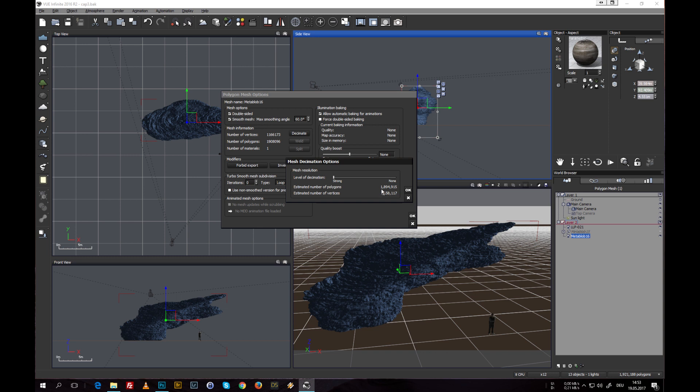So you might have to think about not going for the most polygons possible, but have to kind of think about how you want to approach working further on this object.